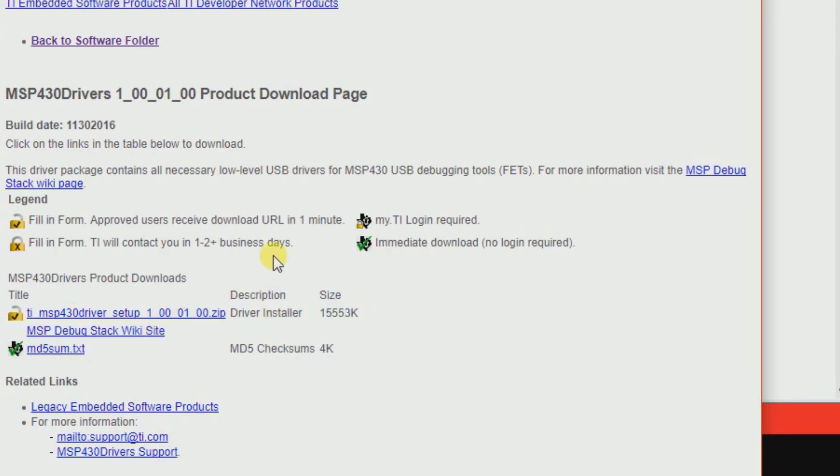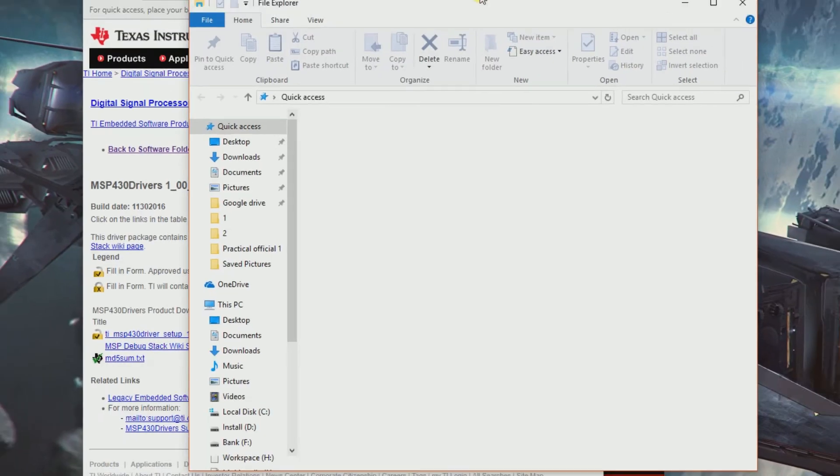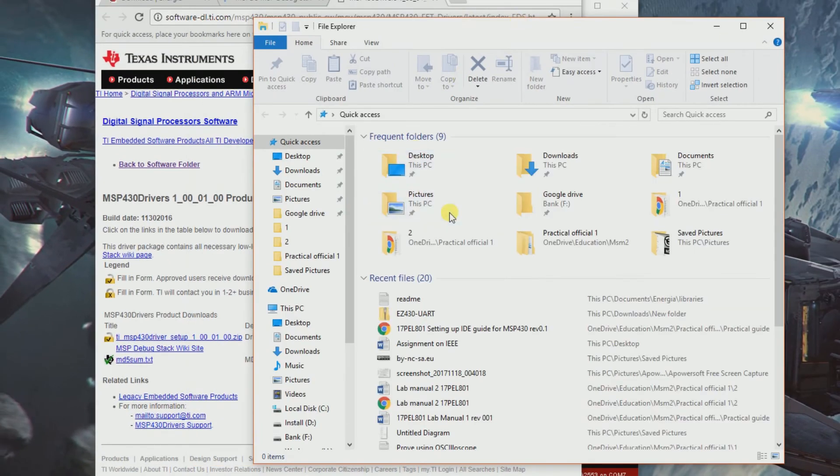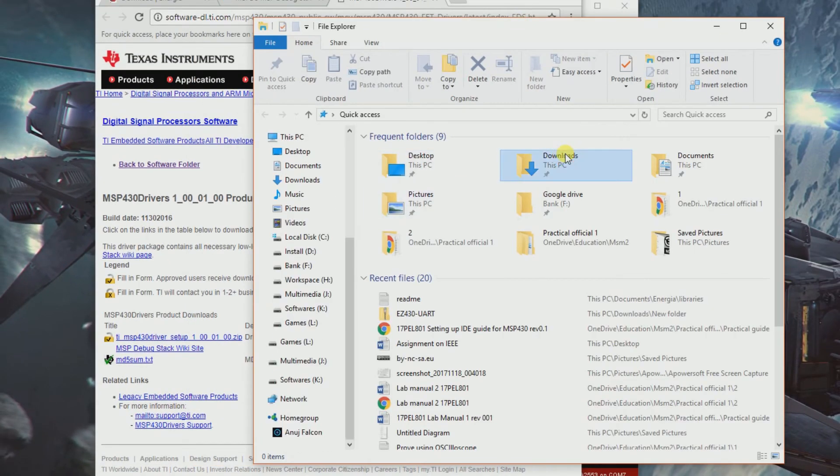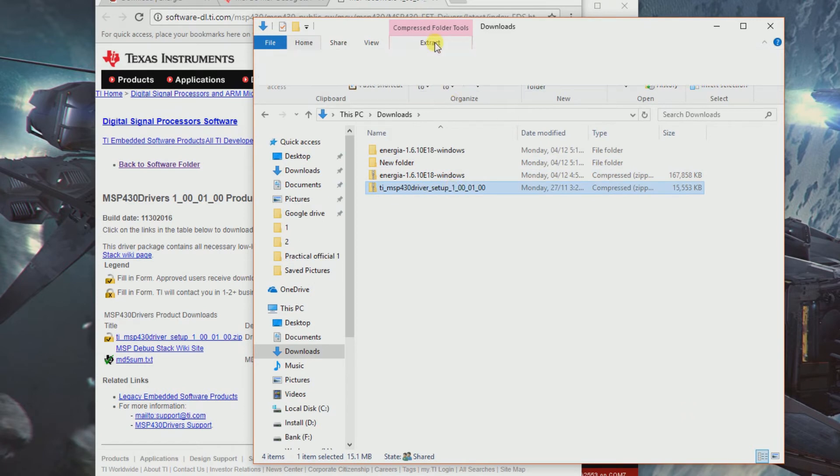You see here, you got to extract it. This time I'm going to use the built-in extractor. Let's leave the default. MSP driver setup - just click it.